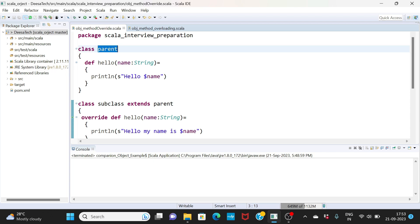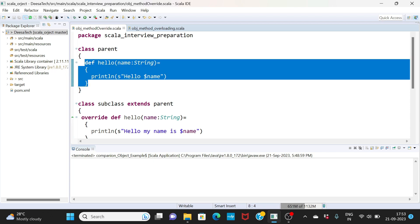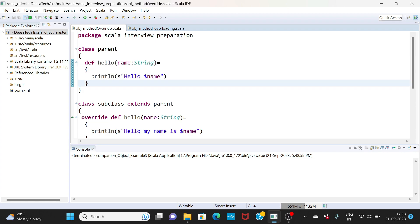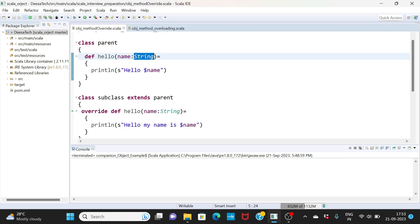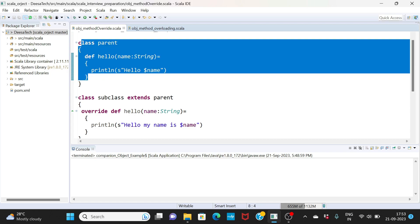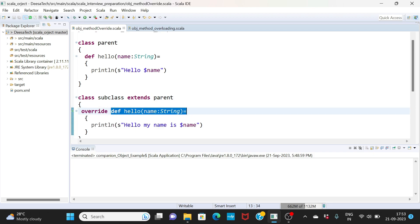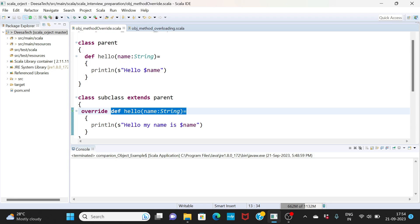First thing is method overriding. I have defined a class parent. I have a method called hello. Observe this - hello has one variable which is string name, and I am extending this parent class here using extends.